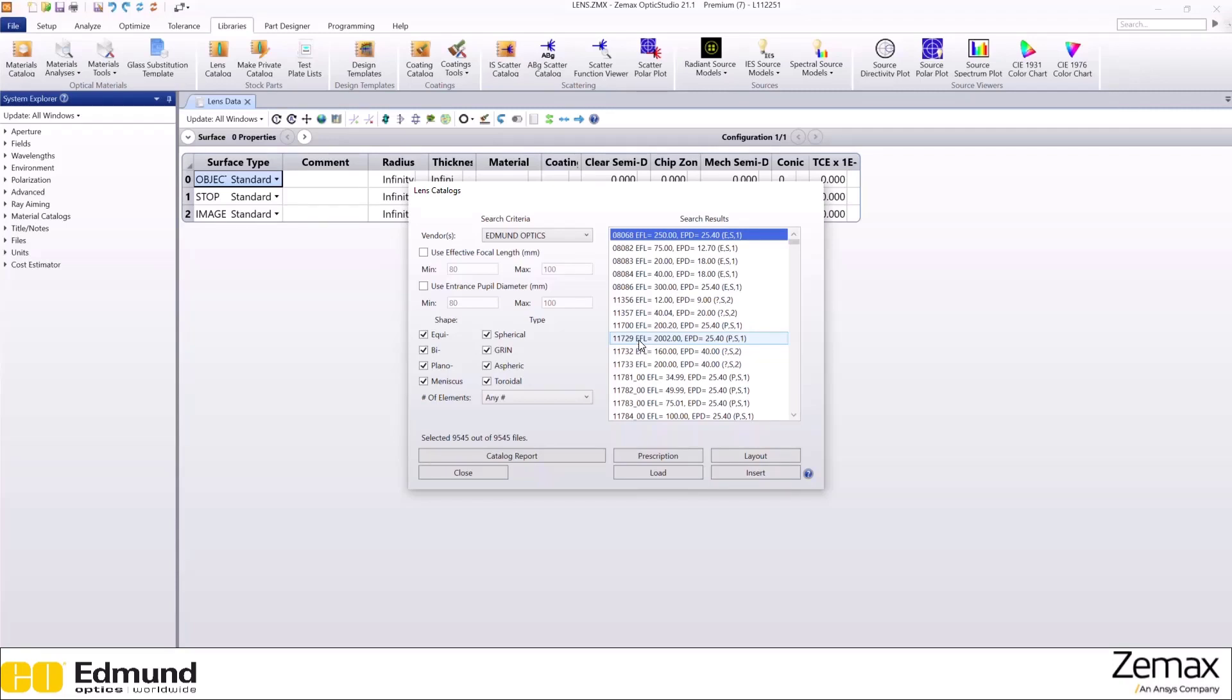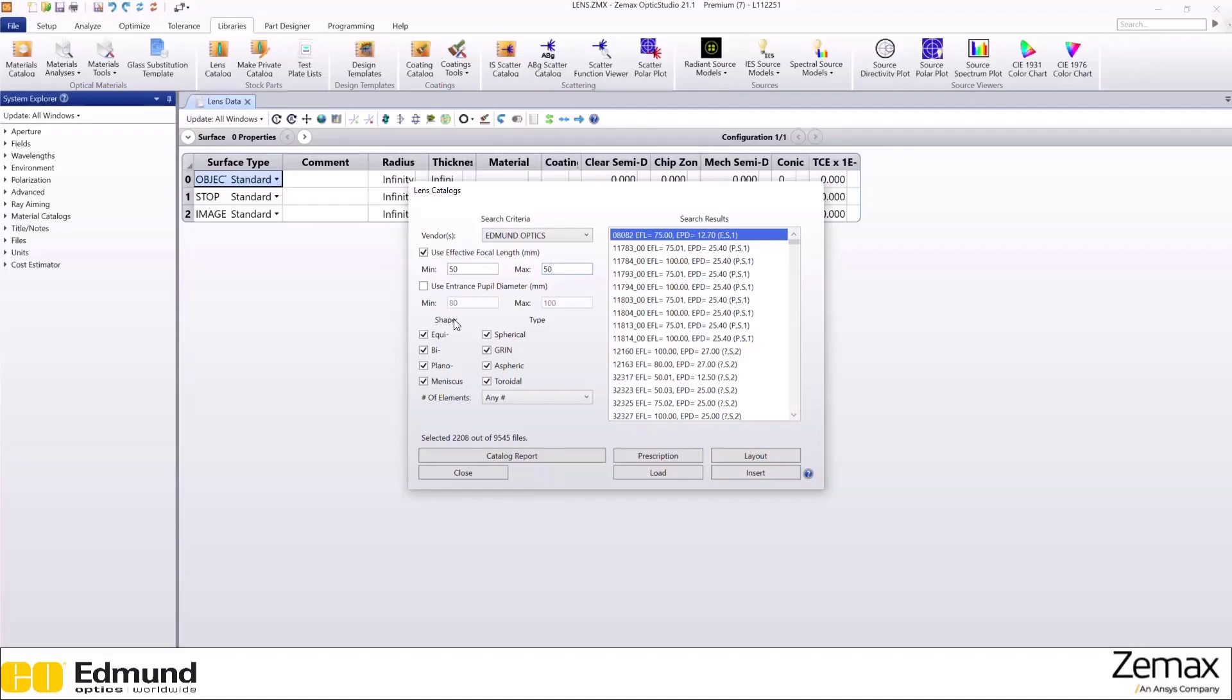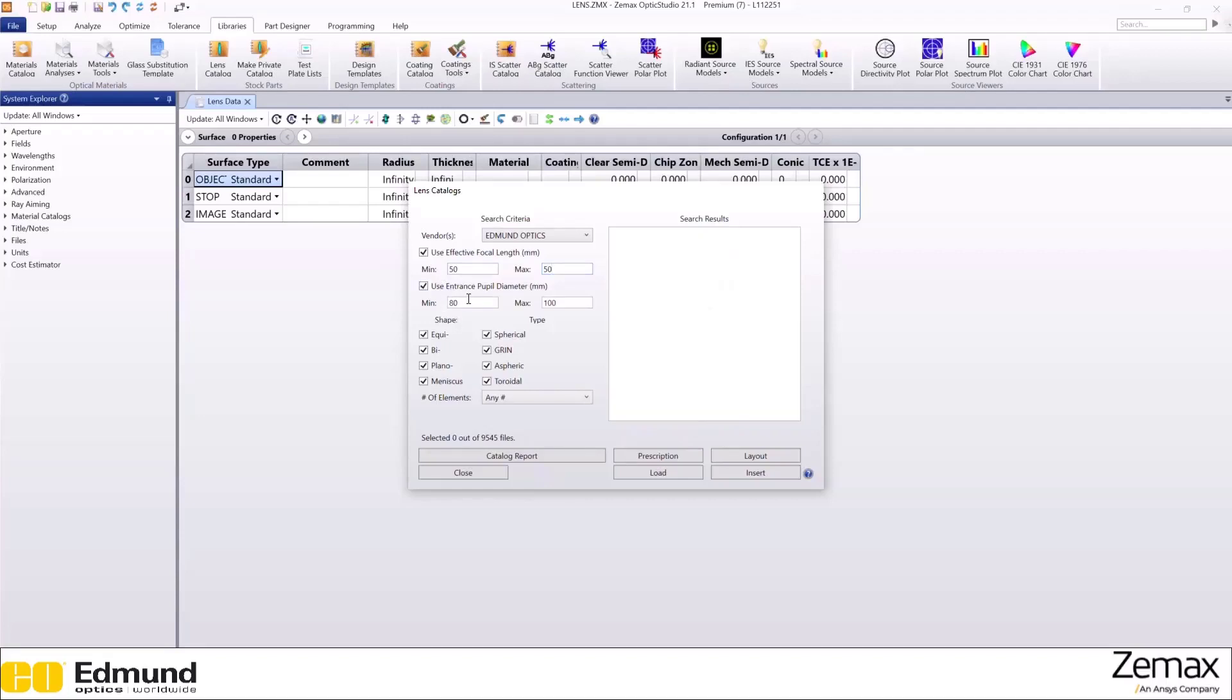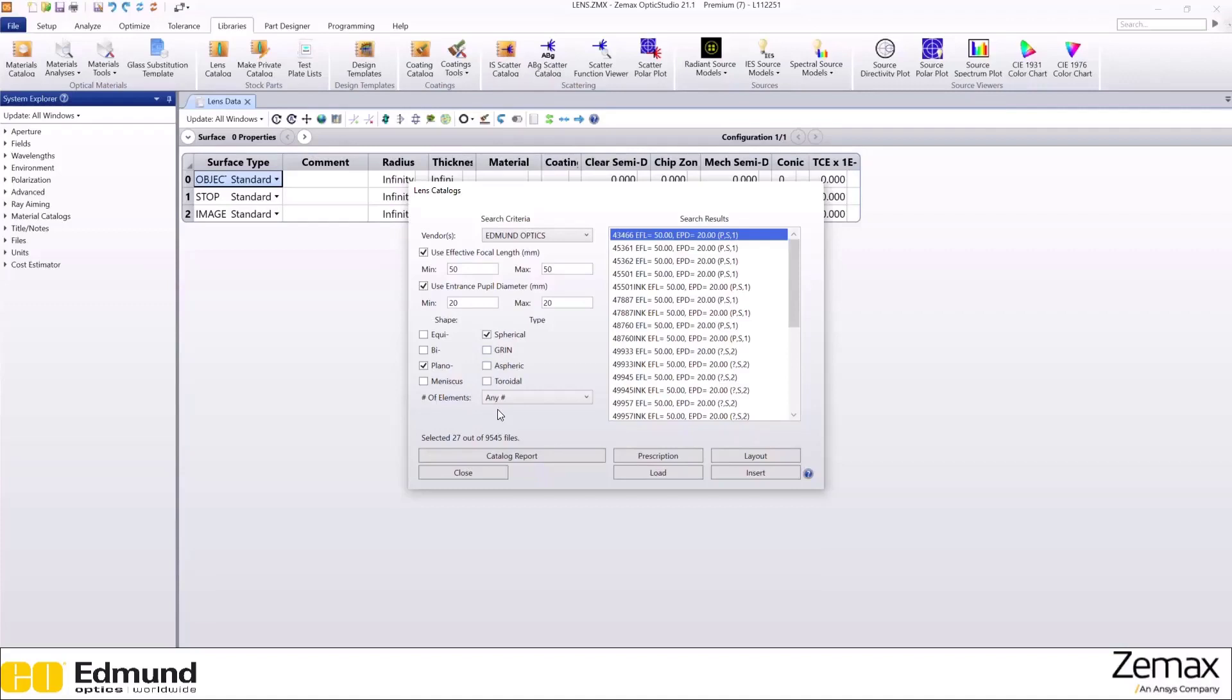So let's narrow it down. 50 and entrance pupil diameter of 20, plano convex, and singlet.